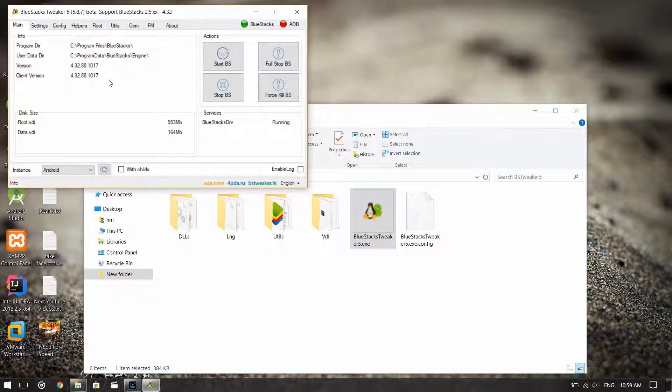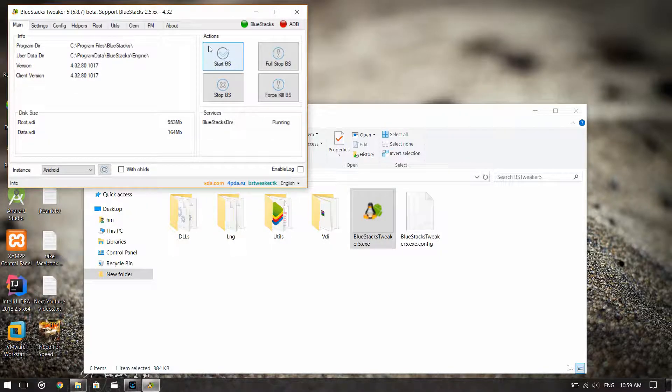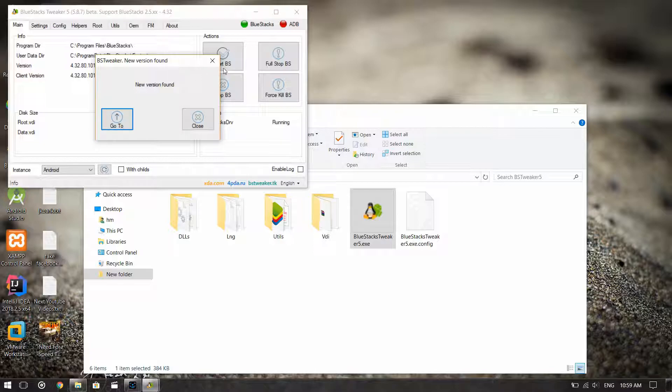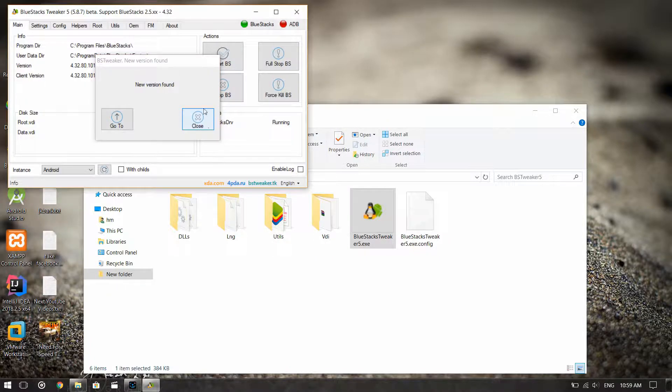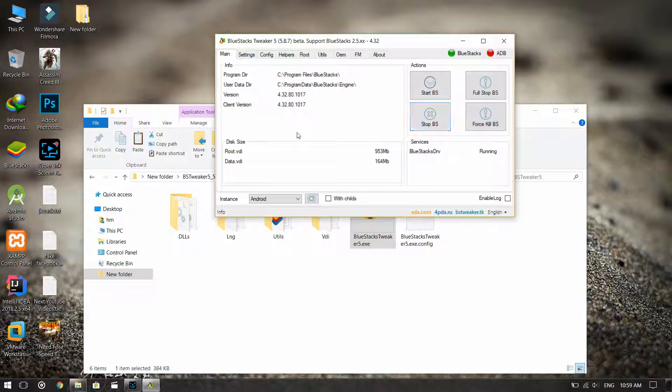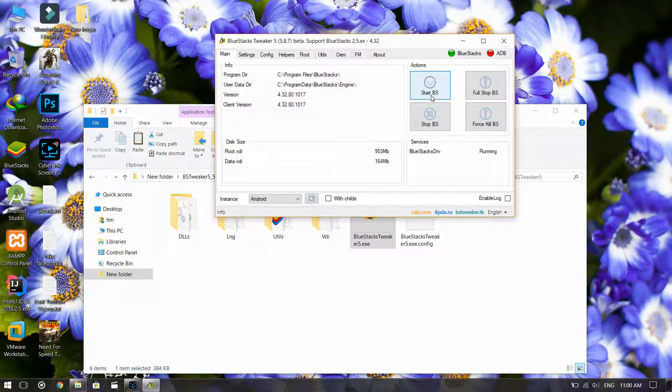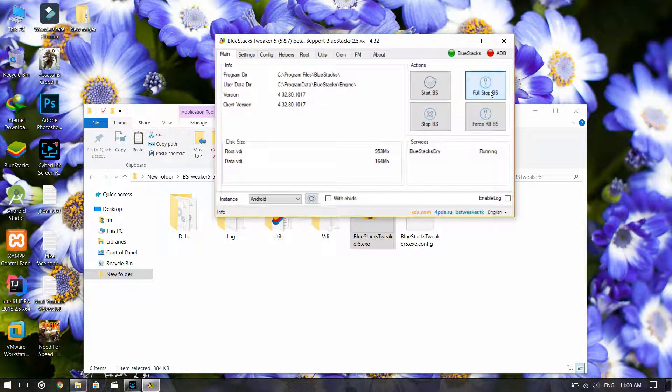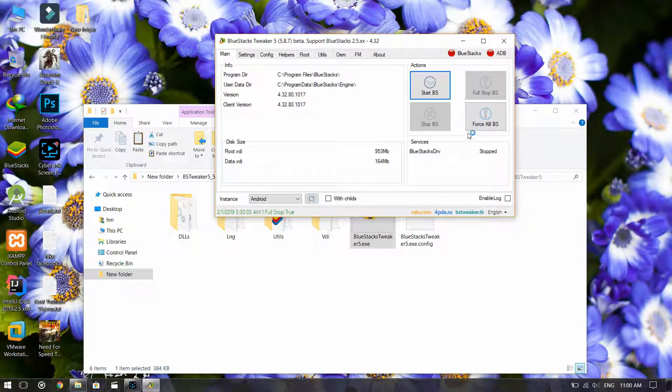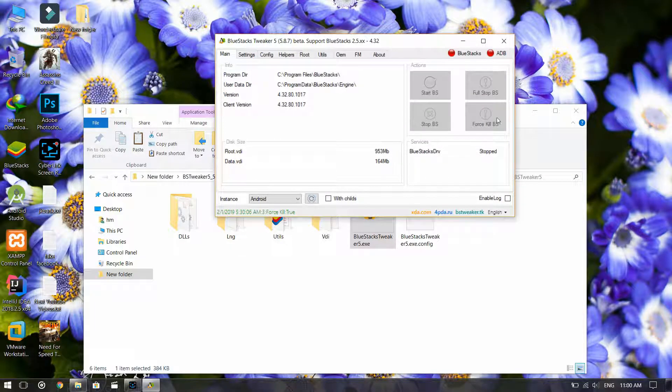Open BlueStacks or bs2vika. After that you can see the different menus. Now I'll be using the BlueStacks2vika and then we'll try to root it.